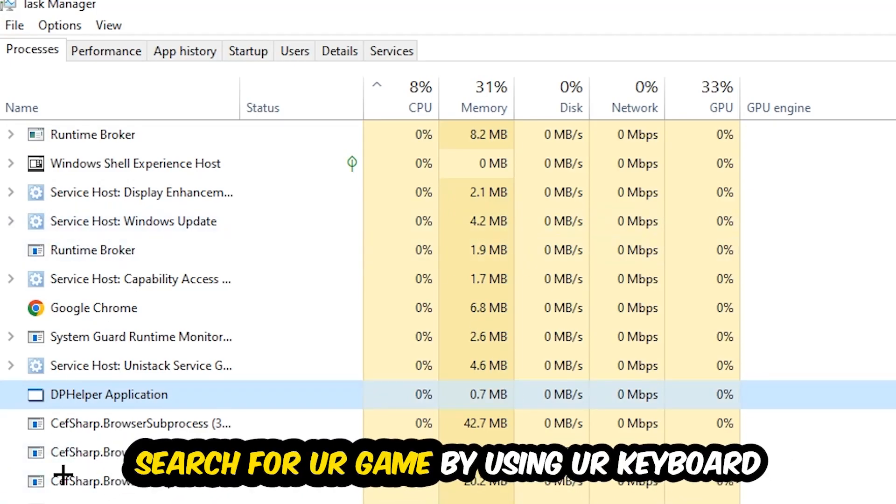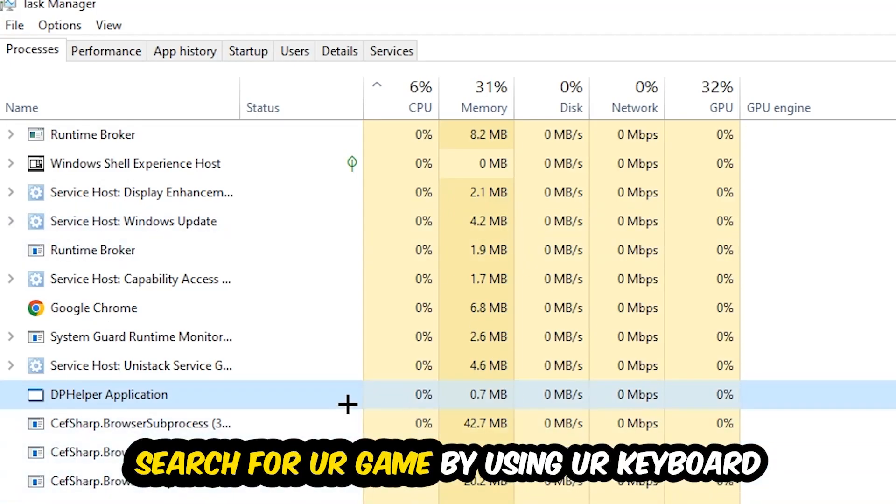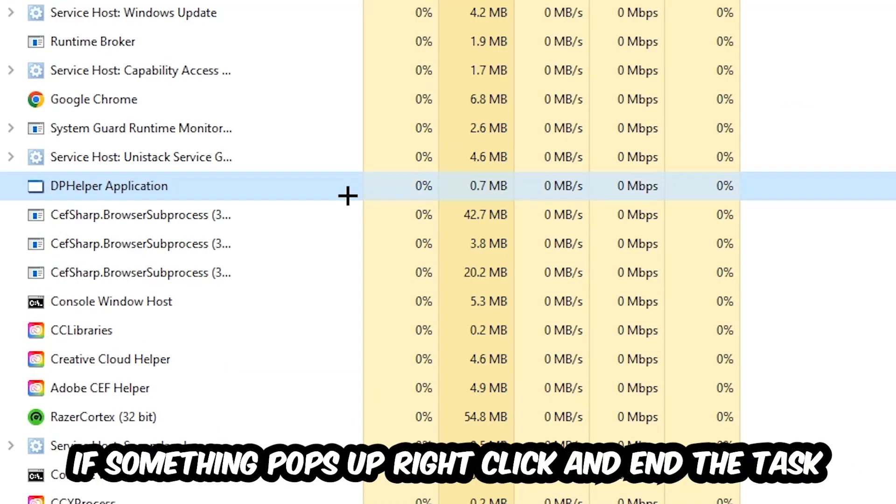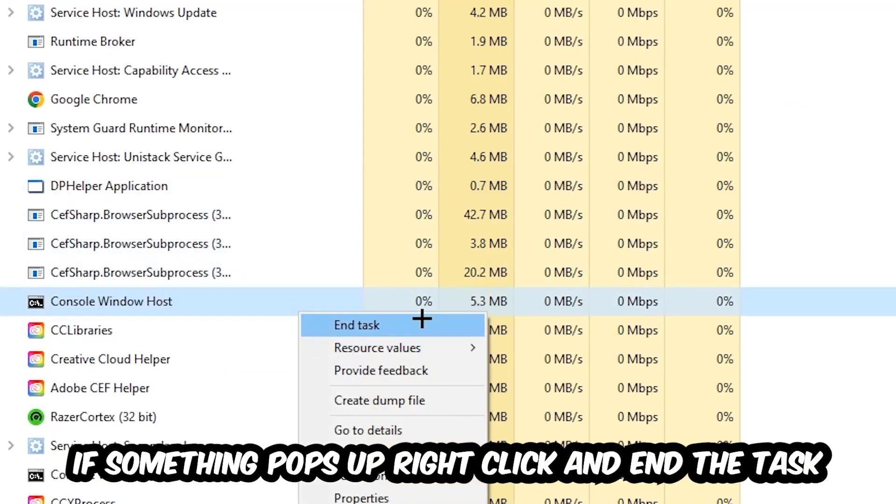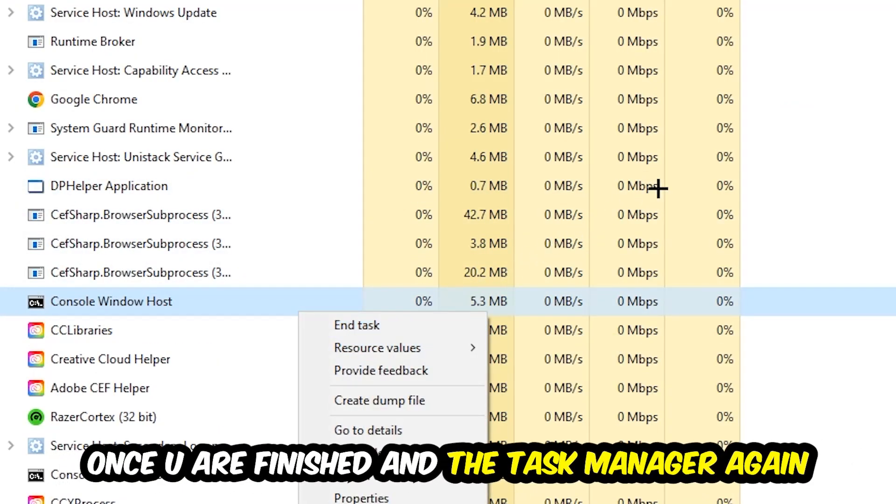Search for your game by using your keyboard. If nothing pops up, it's good for you. If something pops up, simply right-click and hit End Task. Once you finish with that, I want you to close the Task Manager again.